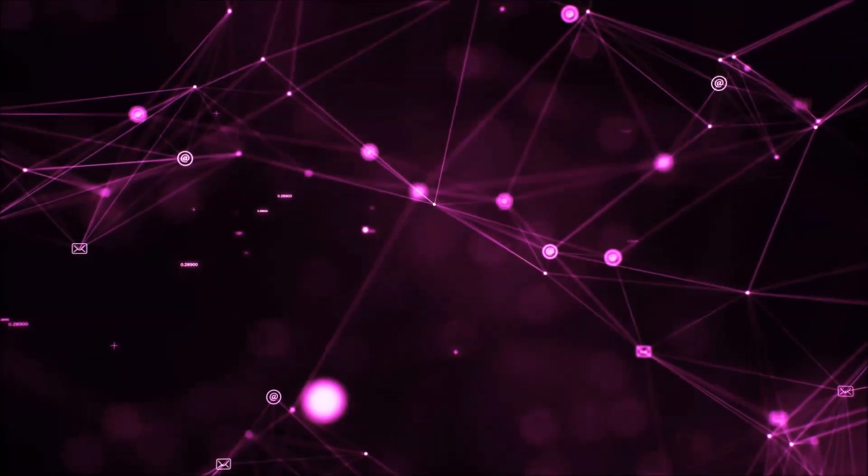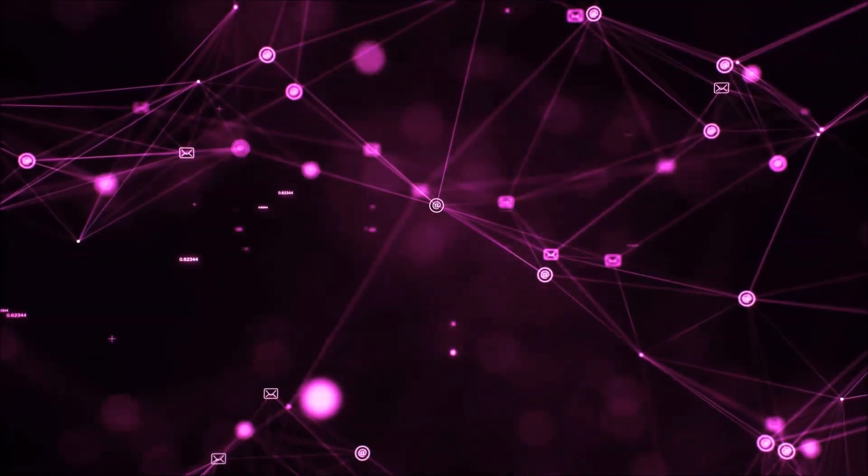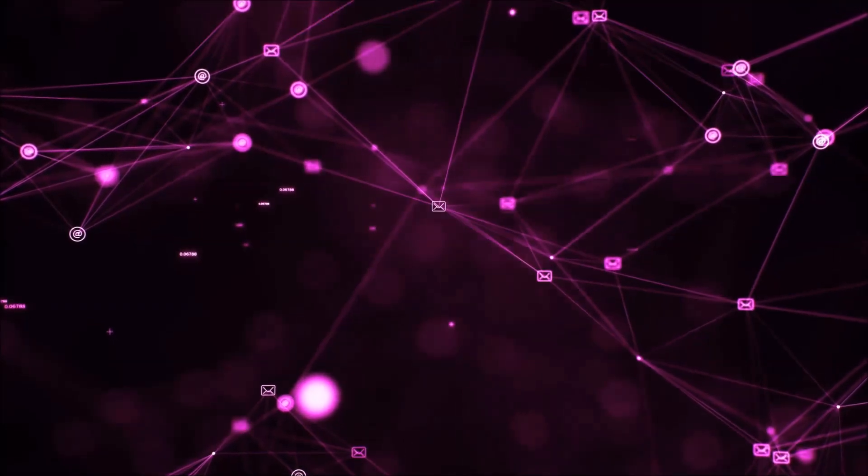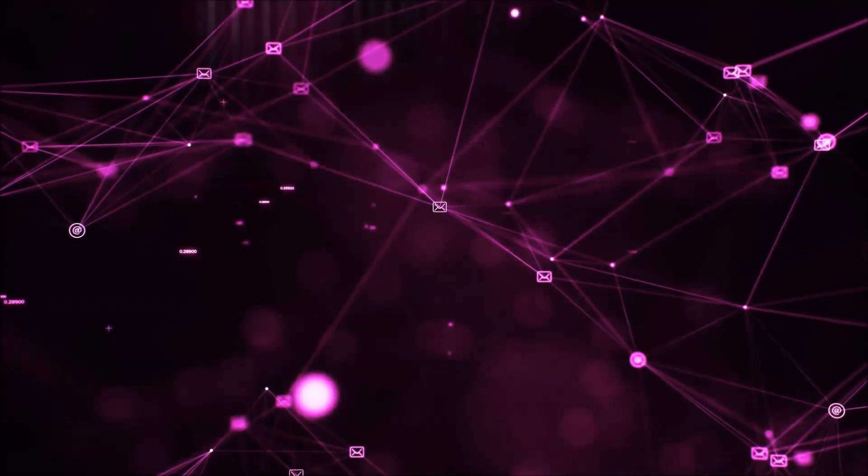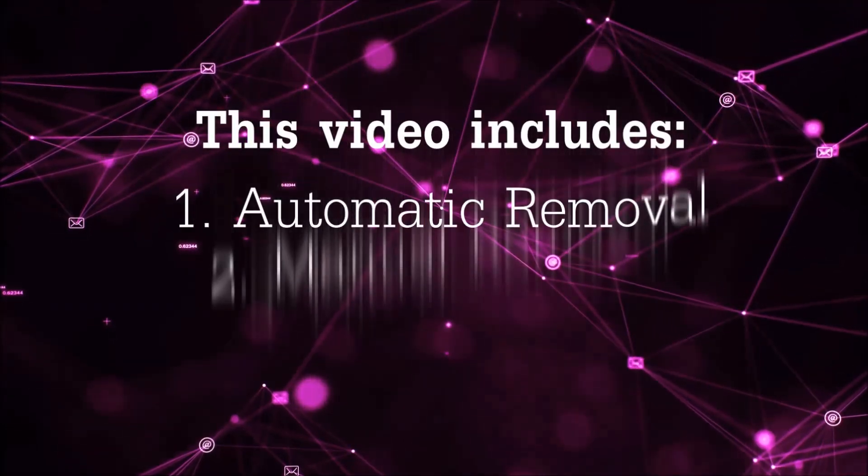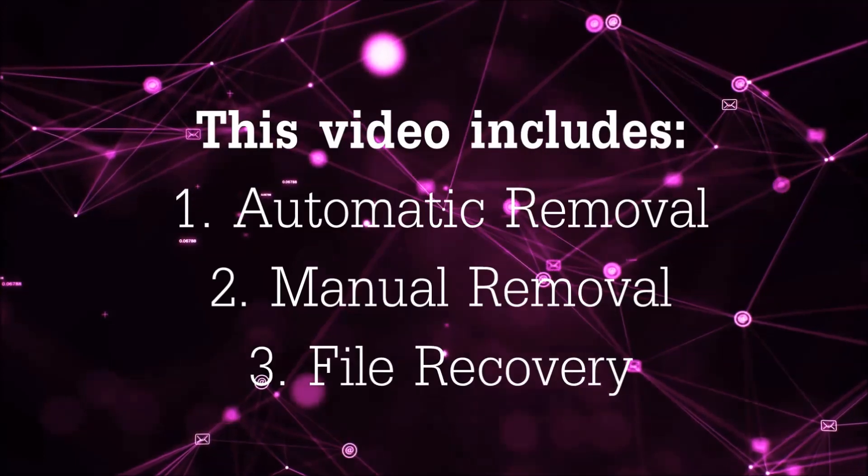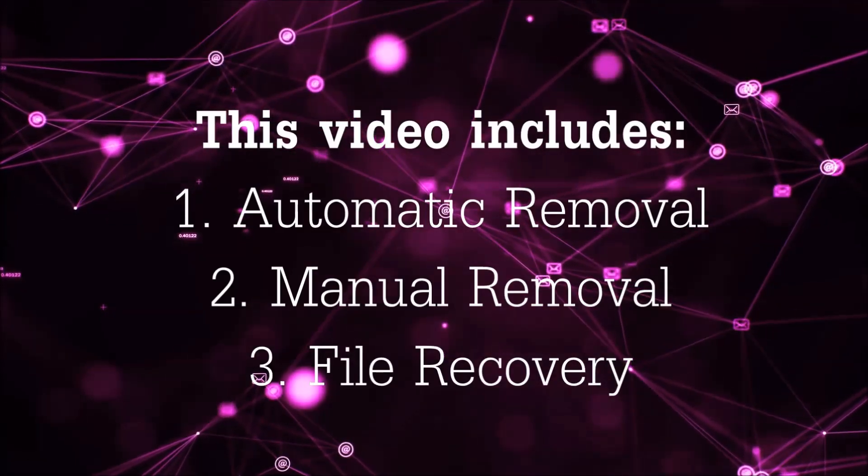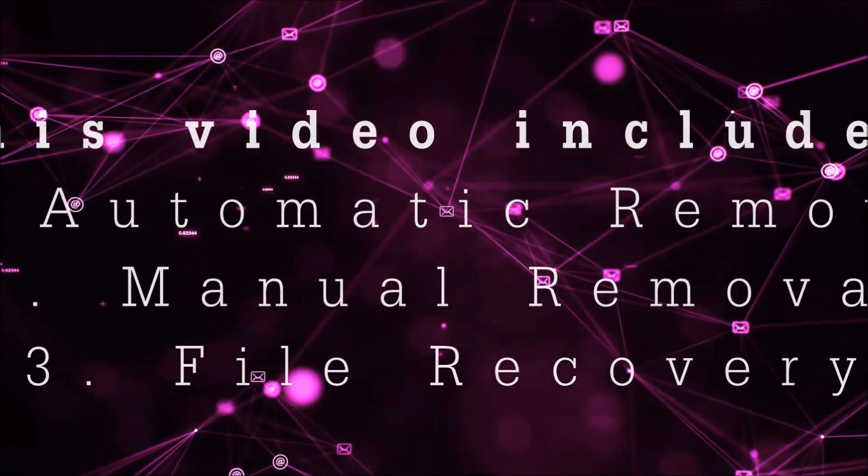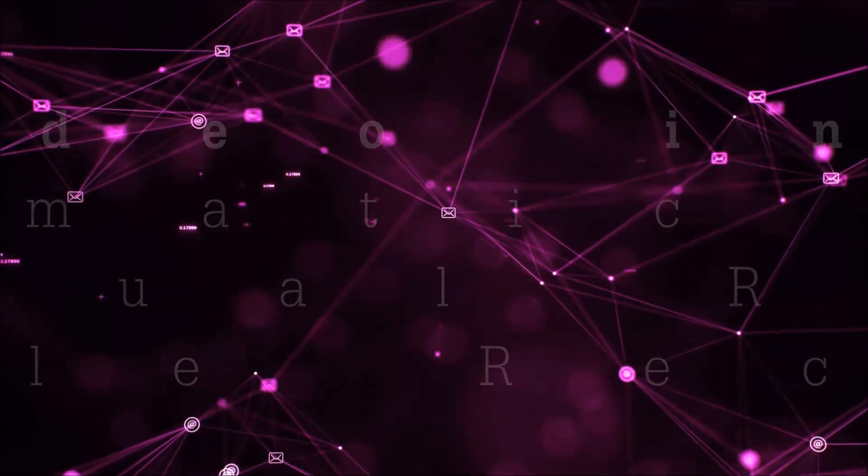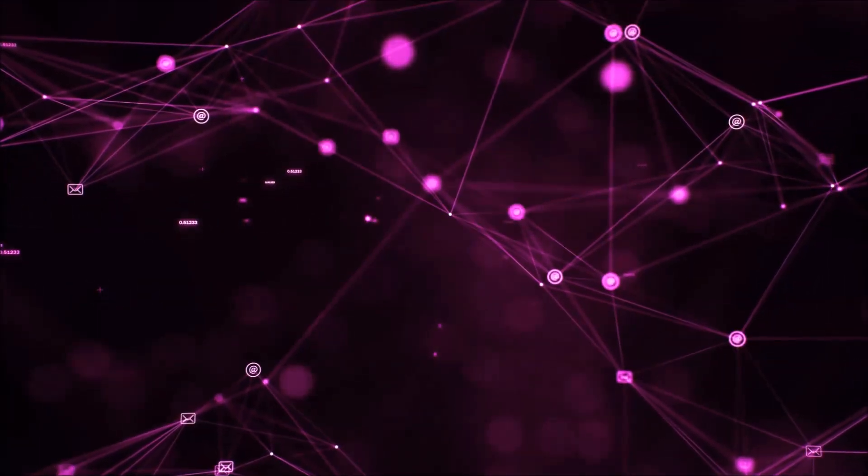Hello guys! Now I'm going to be taking you through the removal process of this nasty ransomware virus from your computer. This video is going to include three parts: automatic removal, manual removal, and I'm going to show you some file recovery methods that you can use to try and get your files back.